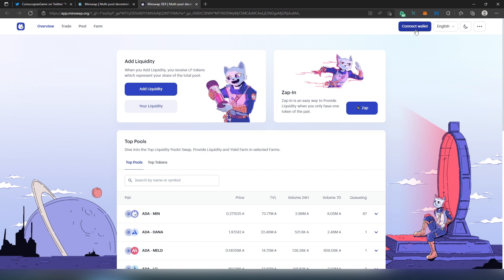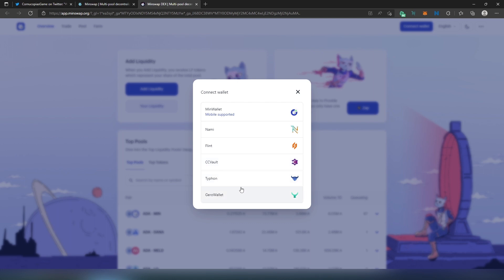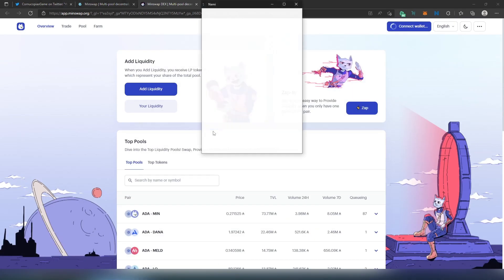For this video tutorial I'm going to be using Nami wallet. Once you press on Connect Wallet, it's going to give you different options - different wallets that it supports. They have their own MinWallet, Nami, Flint, CC Wallet (I think it's actually called Eternl right now), Typhon, and Gero wallet. I'm going to press on Nami wallet.